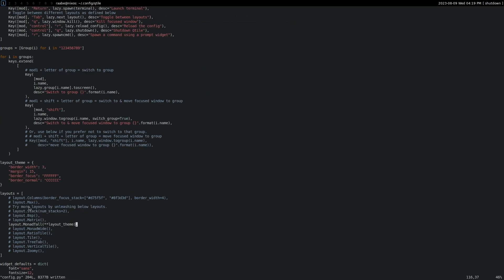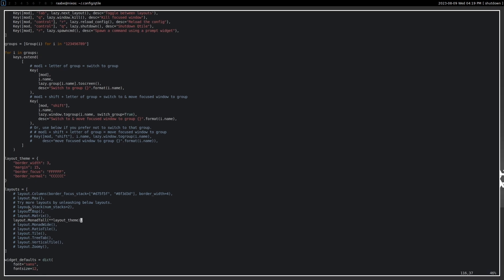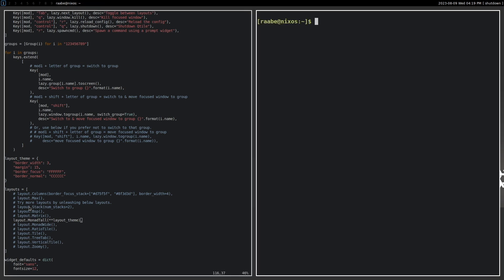Let's save it and reload. And now we have a white border around our terminal. And when I open a second terminal, I have a gap between these terminals.